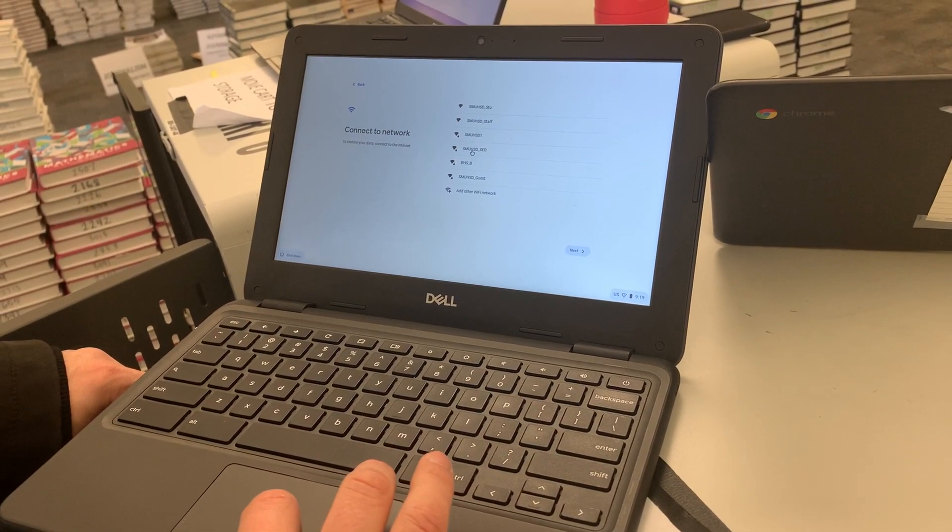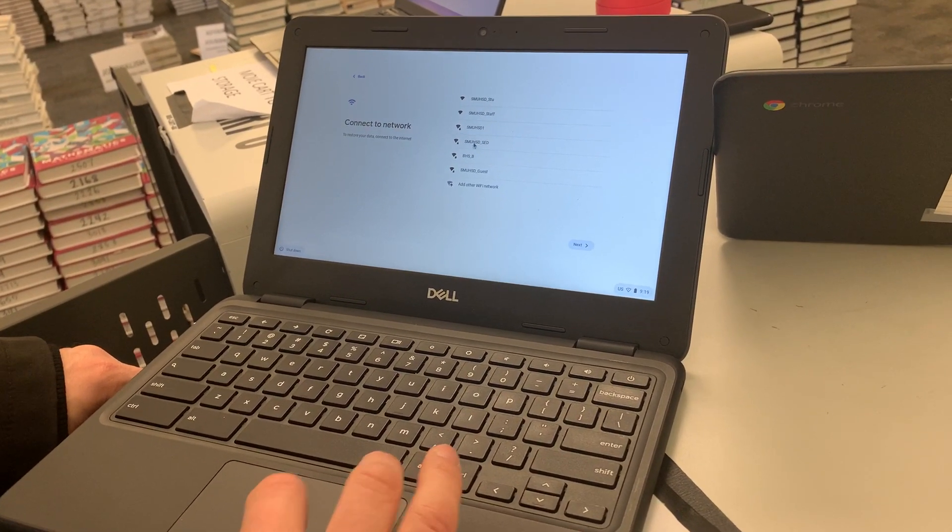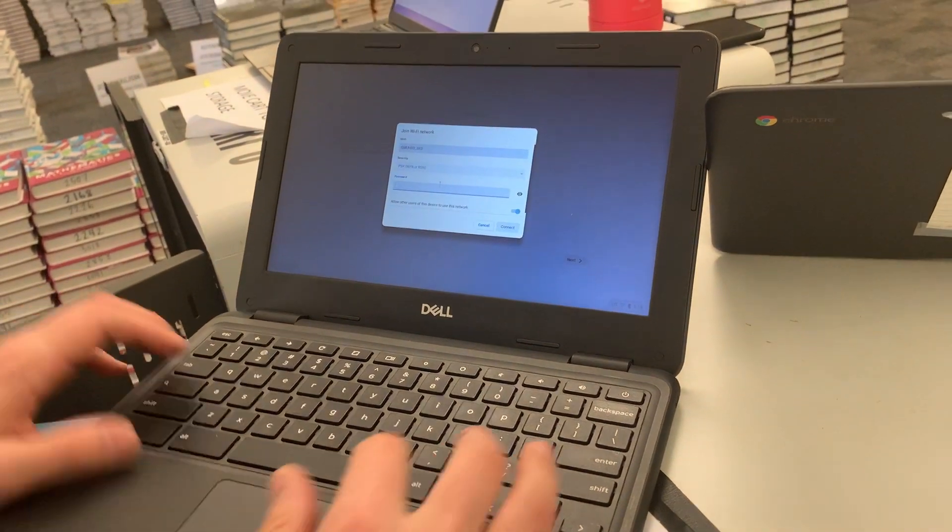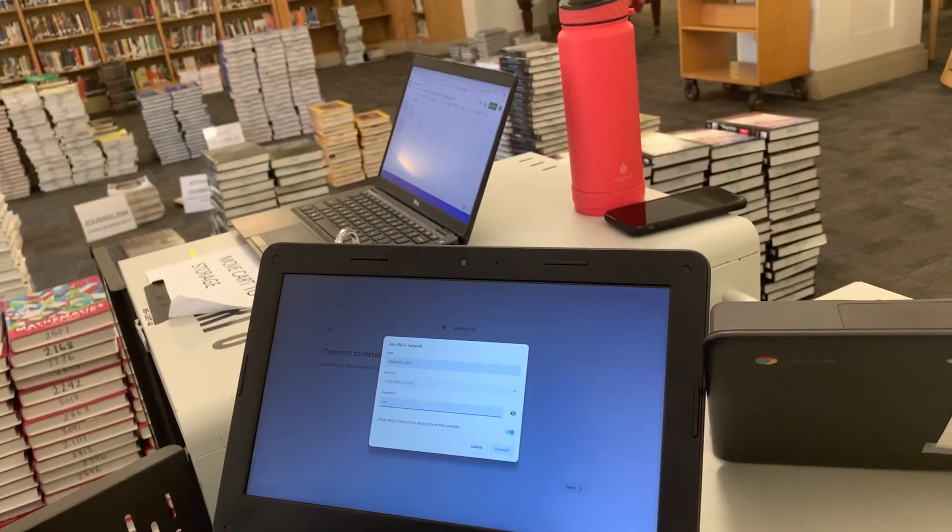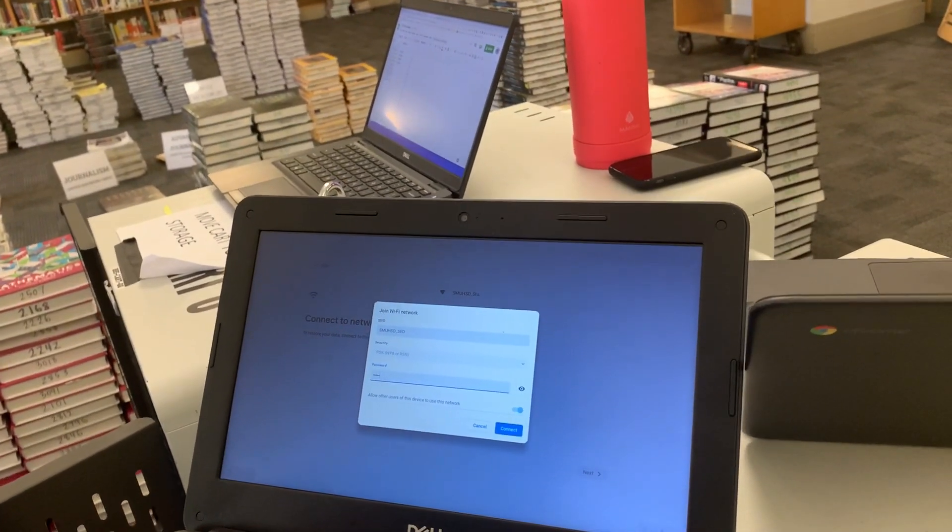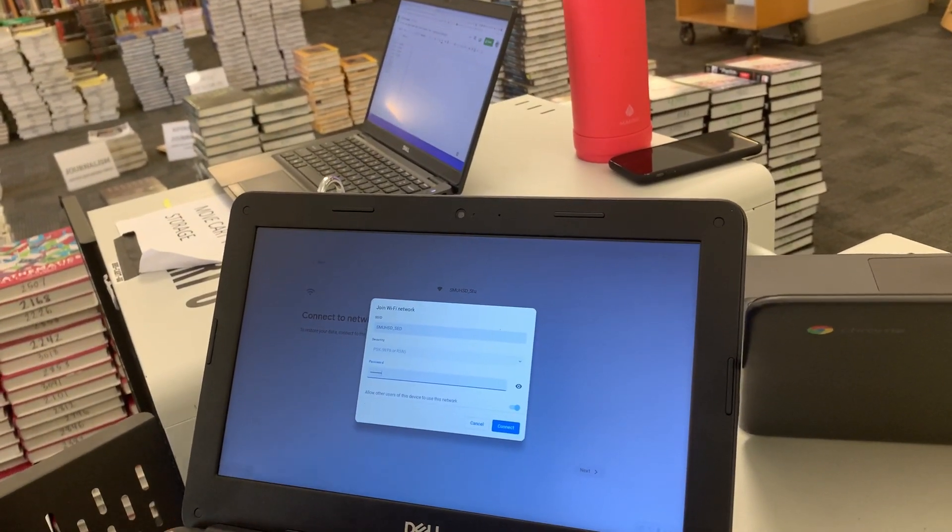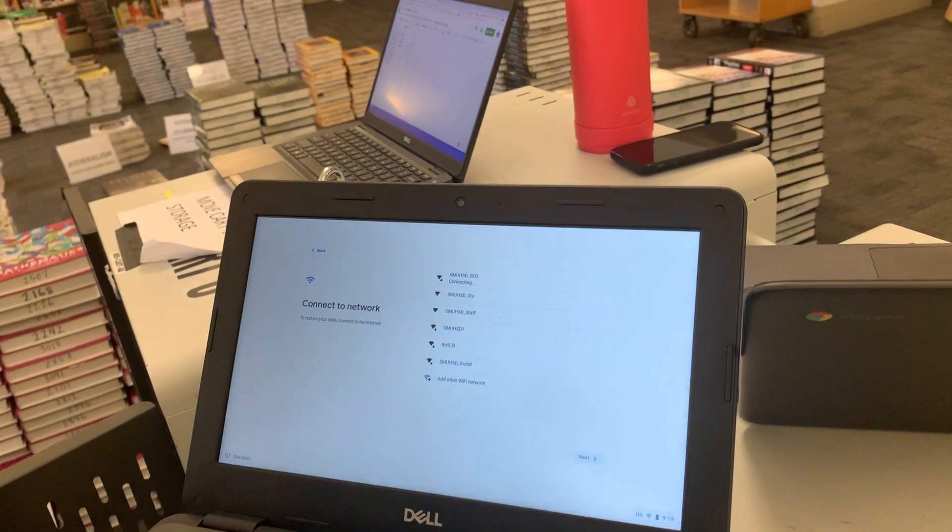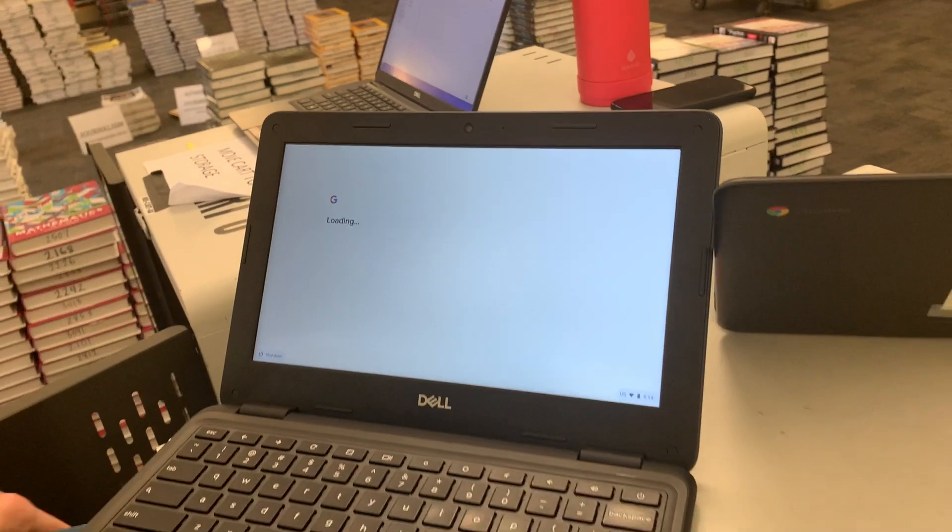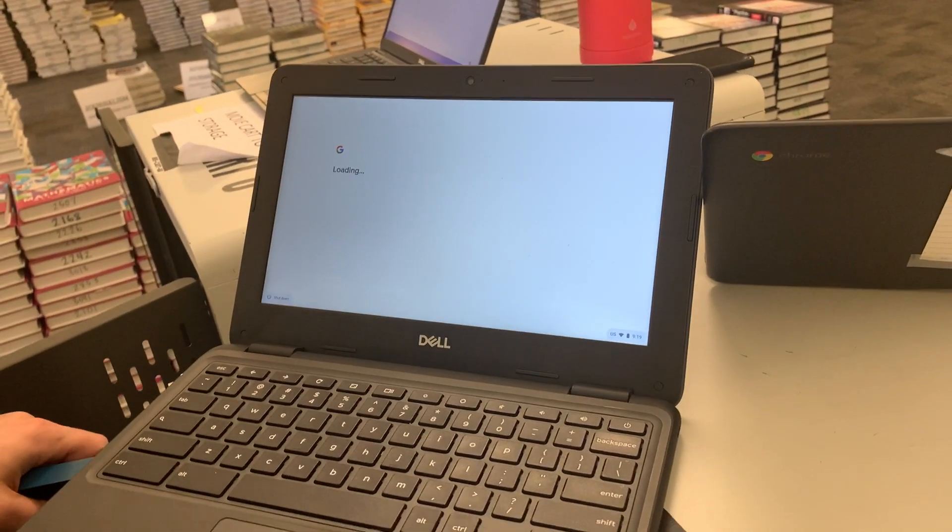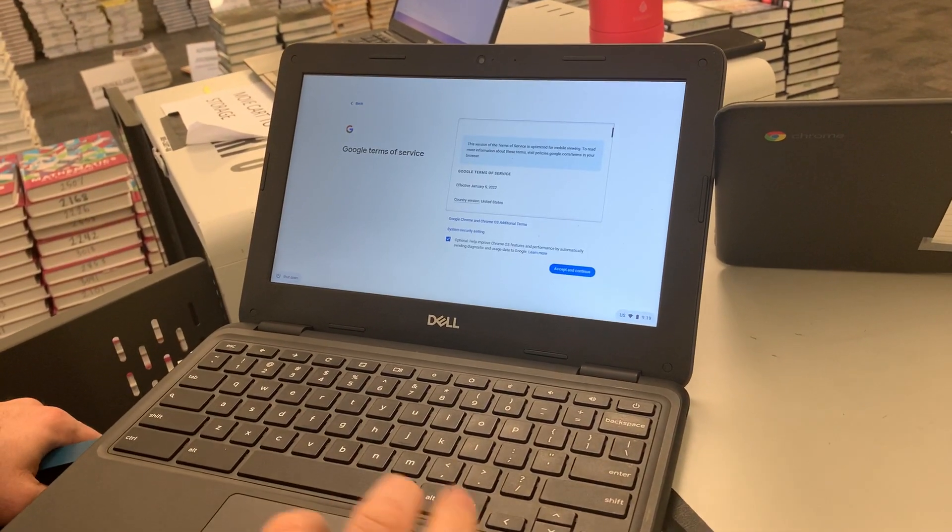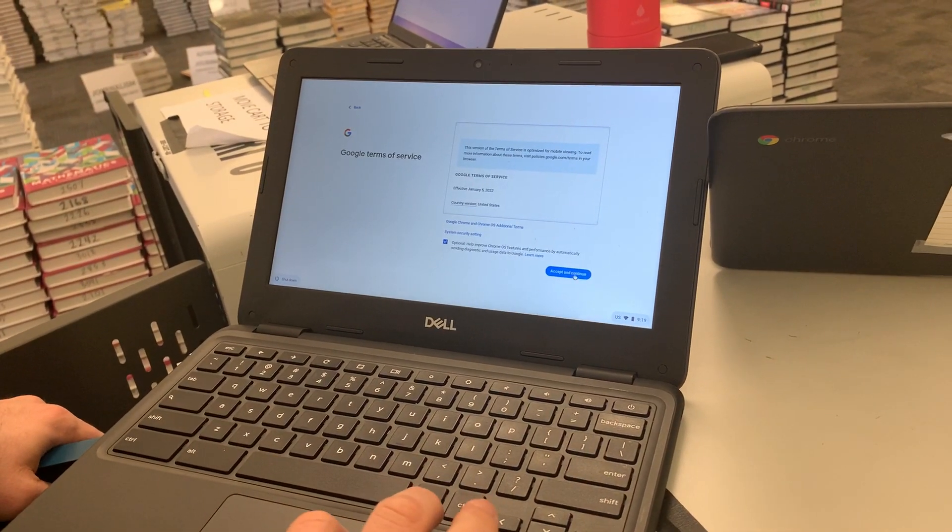And for here or at school, I'm going to click on the one at school, put the password in. And then it's going to load and then you're going to hit accept and continue.